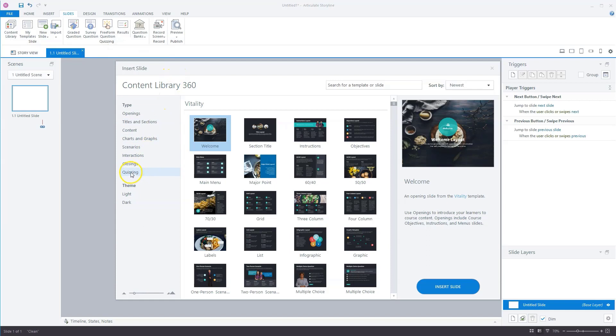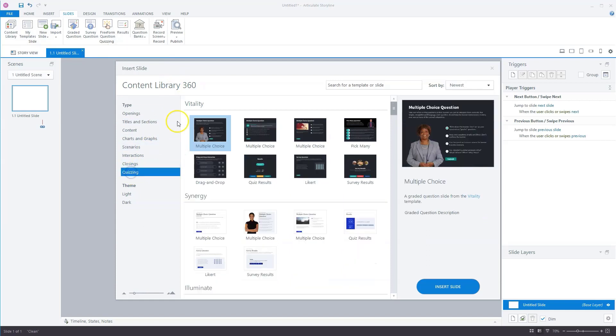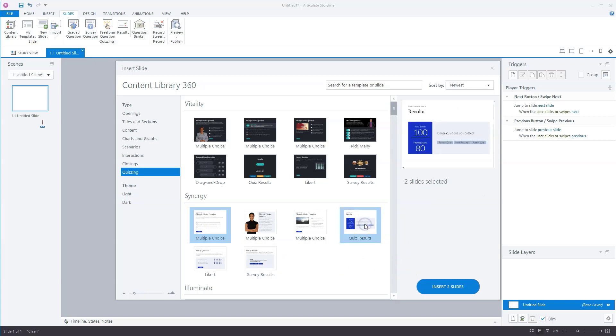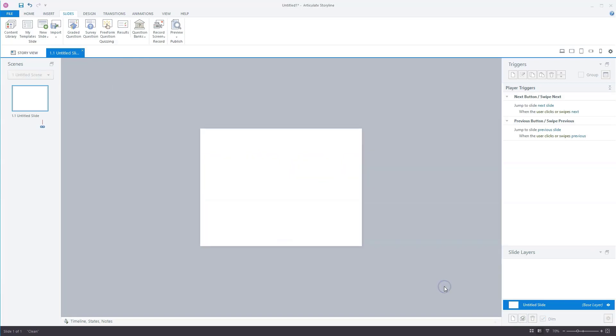And now if you select quizzing, you only see quiz templates. So I want the synergy templates to use for this project today. So I'll select the multiple choice. I hold my control key, and I also select the quiz results slide. So I have now two slides selected, and I click on insert two slides.